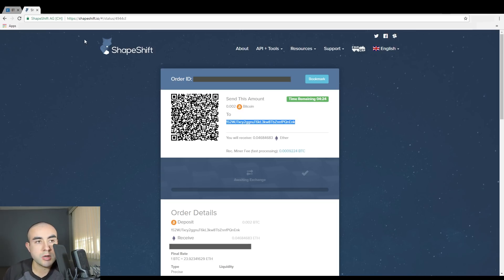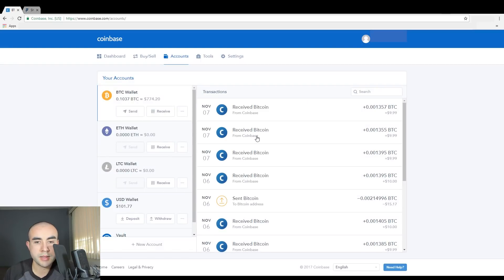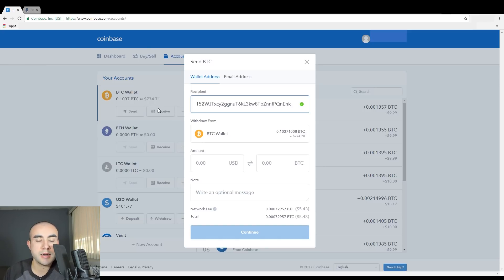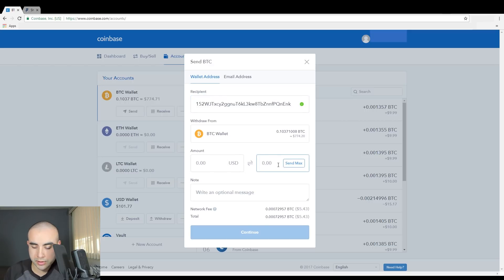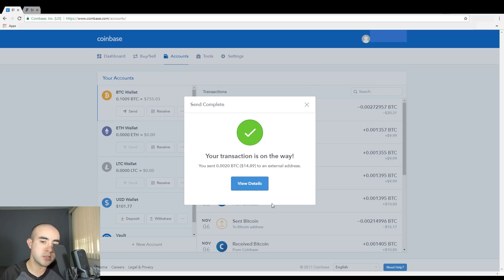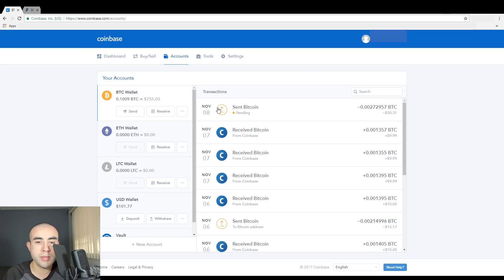I'm going to copy that address and go back to my Coinbase wallet, go to my Bitcoin wallet, and click on Send. Where it says enter a BTC address, I'm going to paste my address in there. It's going to ask how much I want to send — I said I want to send 0.002 Bitcoin, so I'm going to enter 0.002 Bitcoin and click Continue. The transaction has been sent now from my Coinbase wallet. As you can see, it's just pending because it's waiting for confirmations from the network.